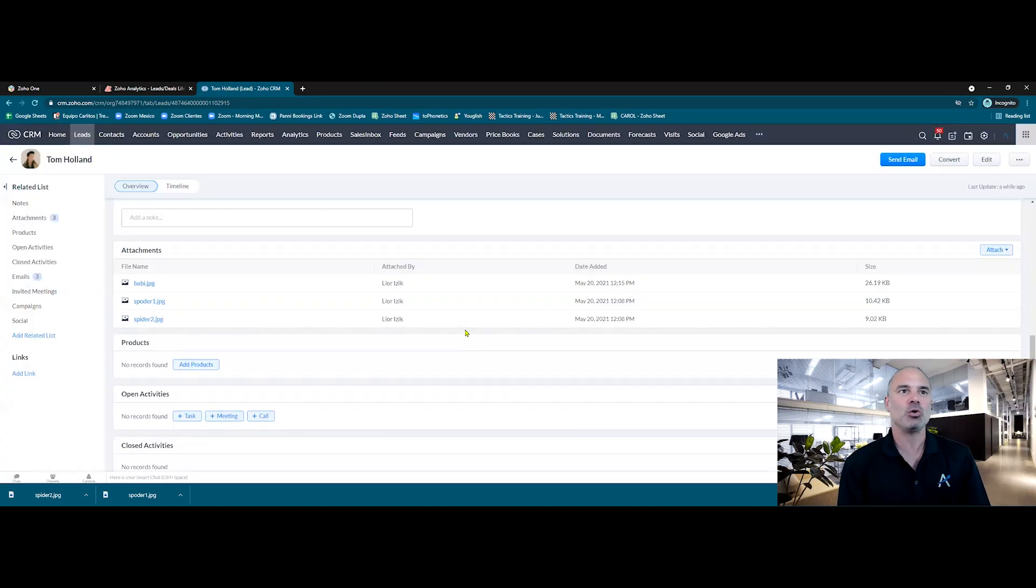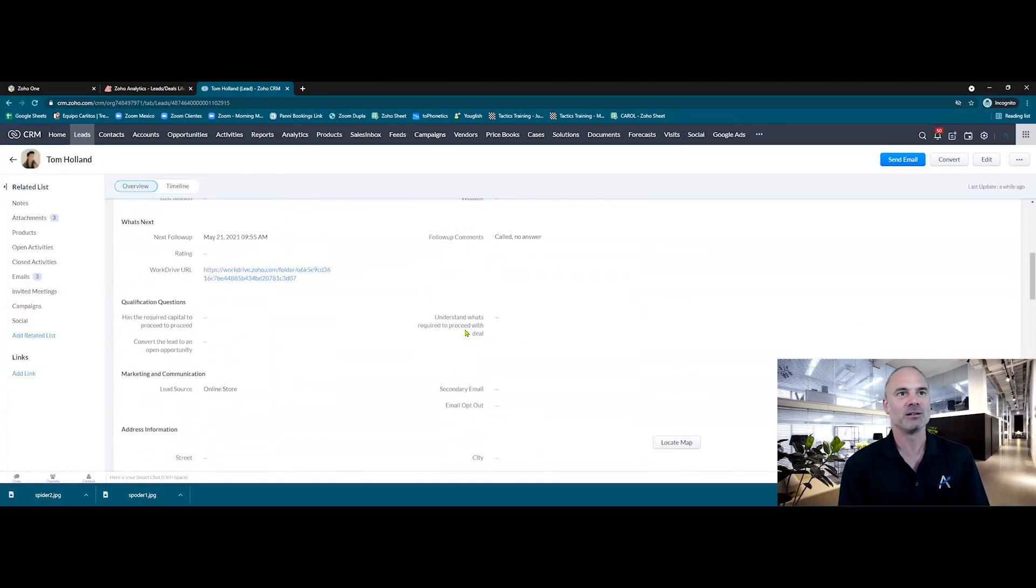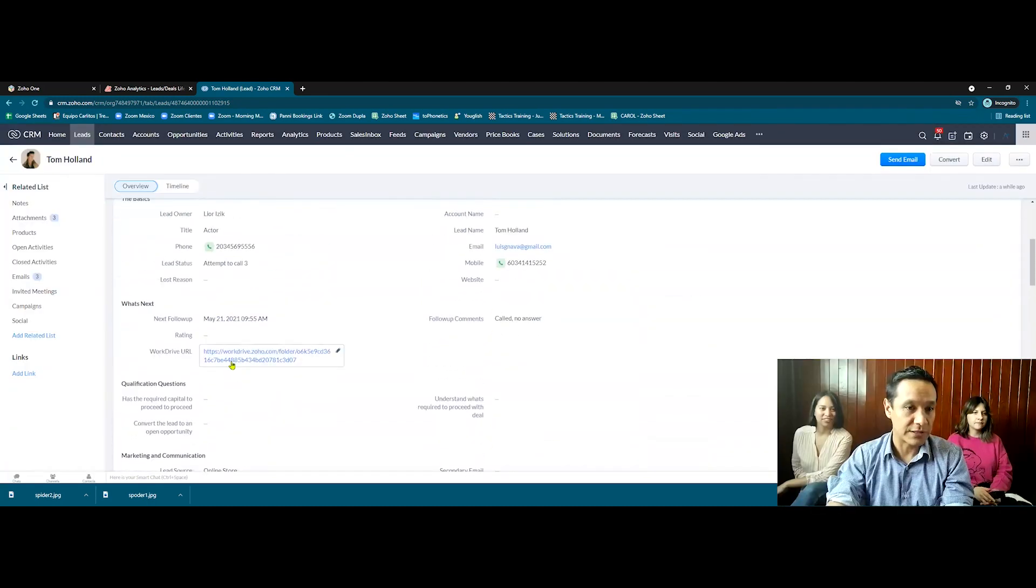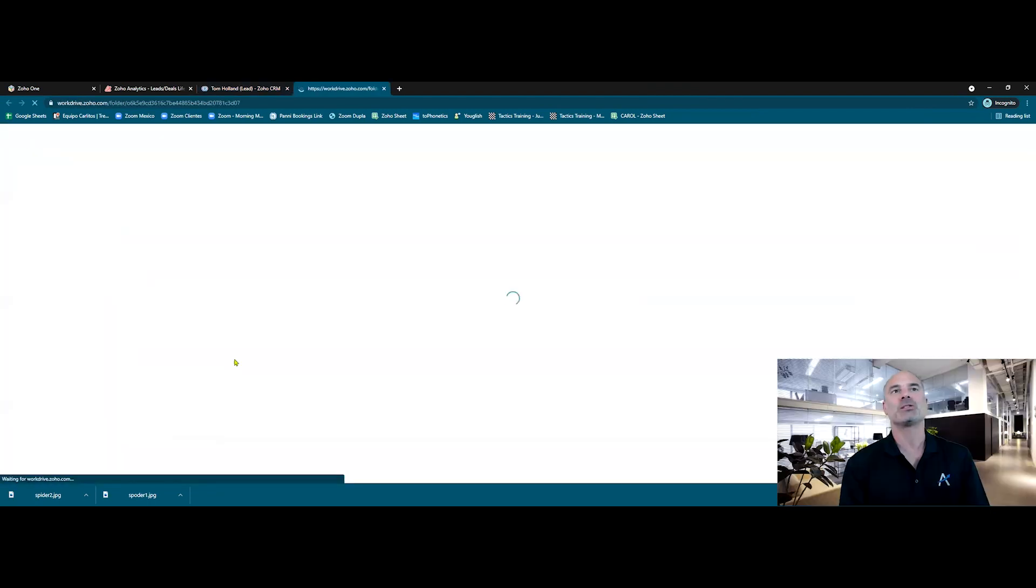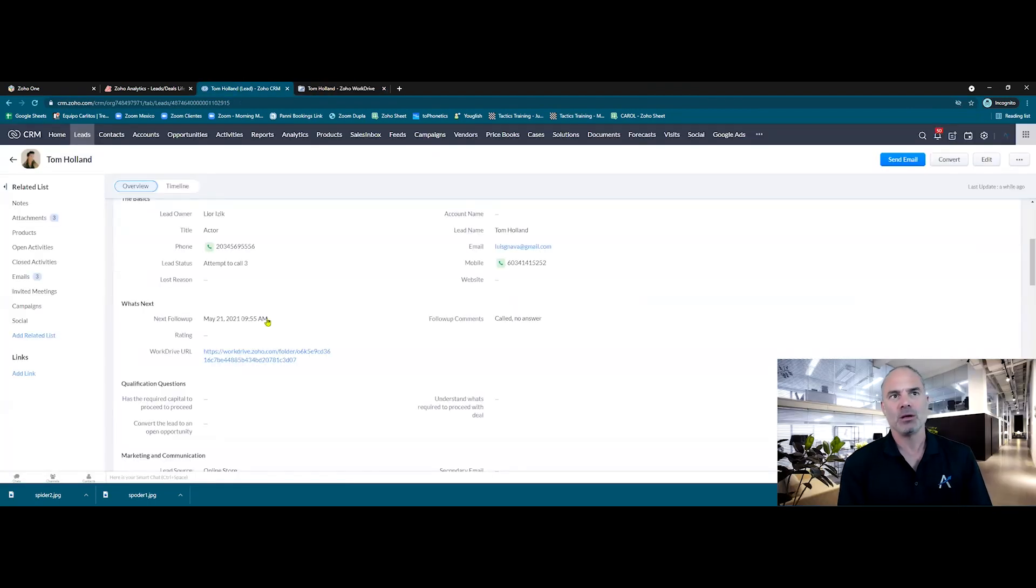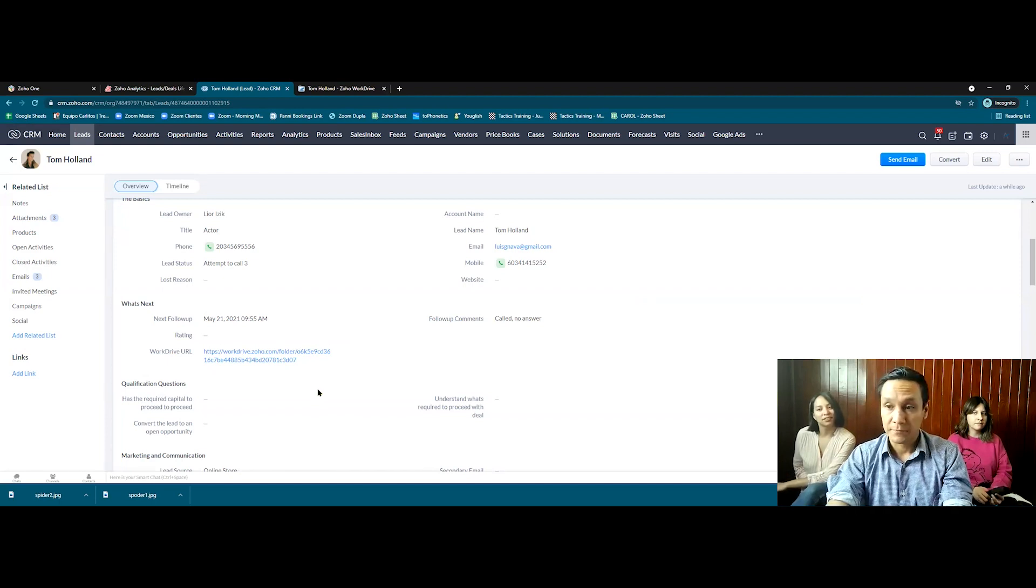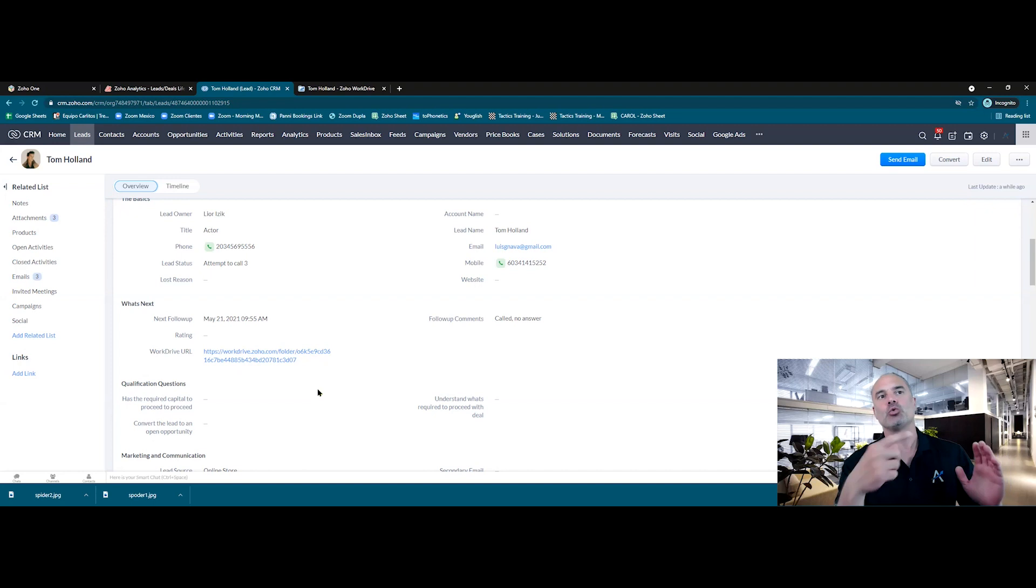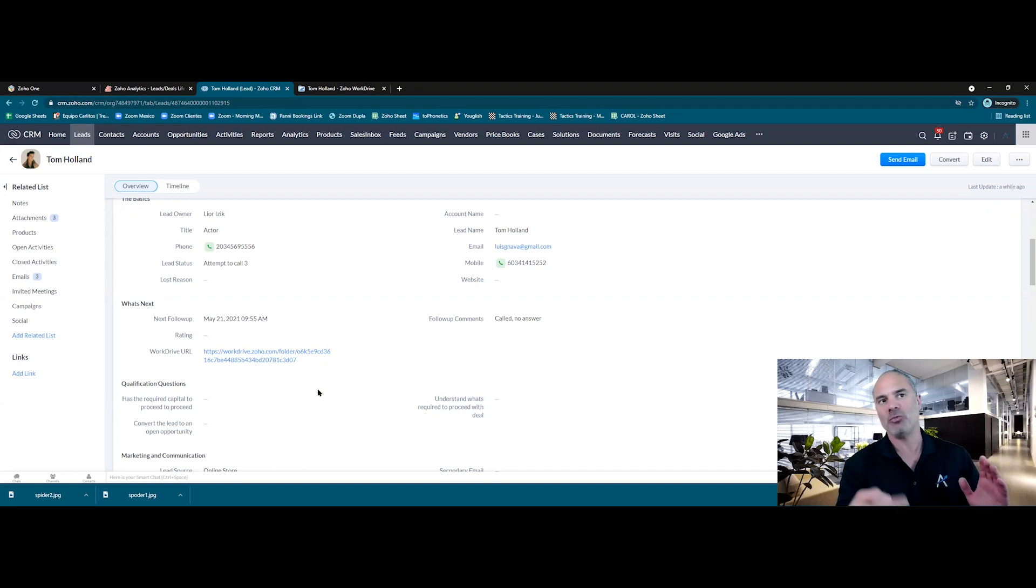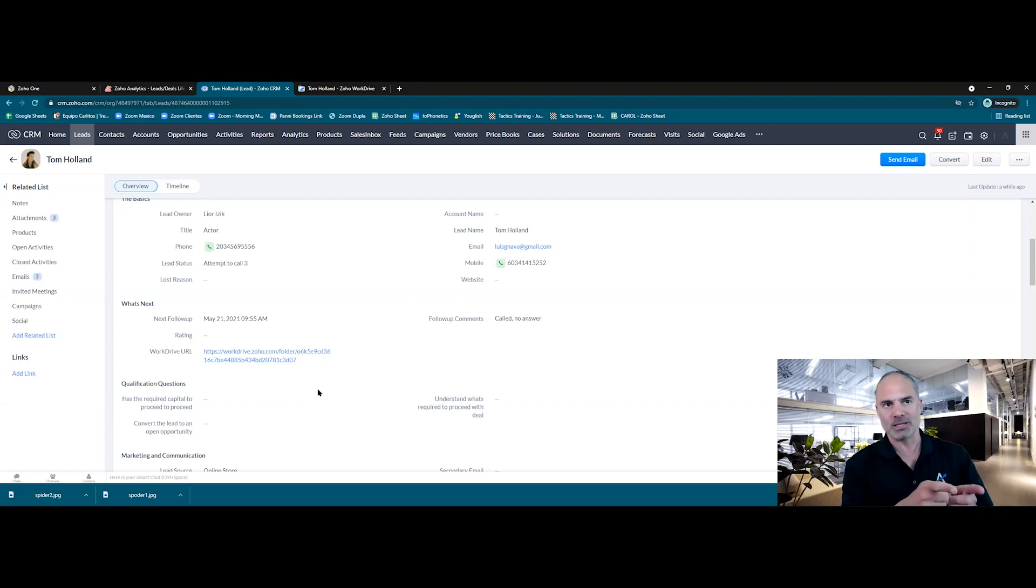And can you show us also the Work Drive? For sure. There is a URL set here. Wait, go back one second. What you did here is basically when the lead was created, you created automatically a Work Drive folder that is storing all those documents.